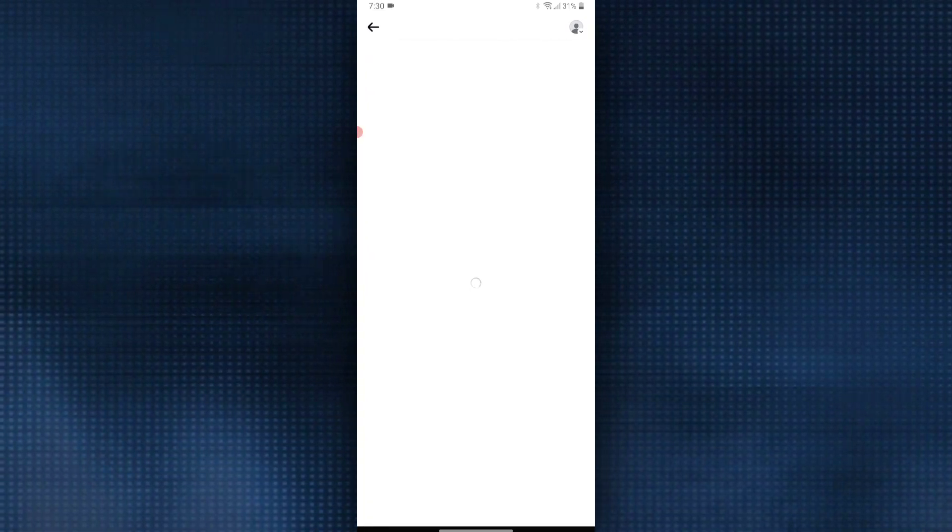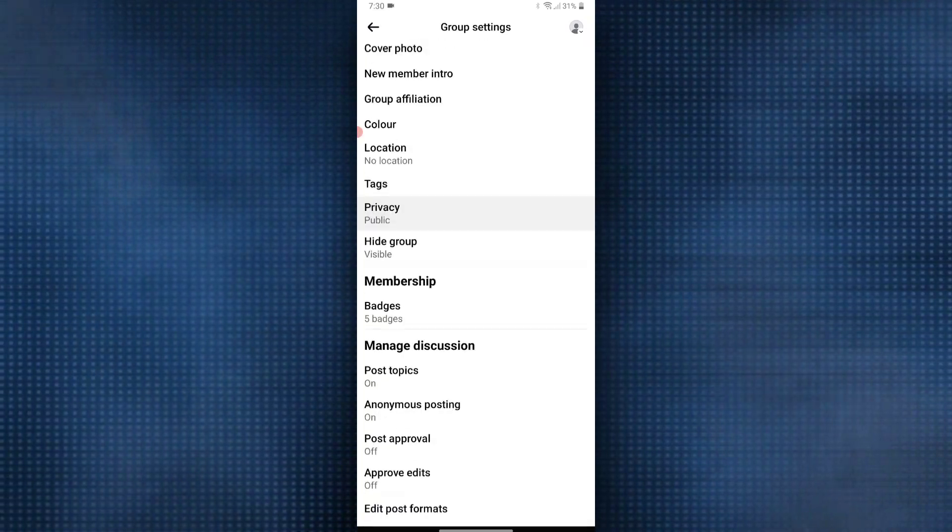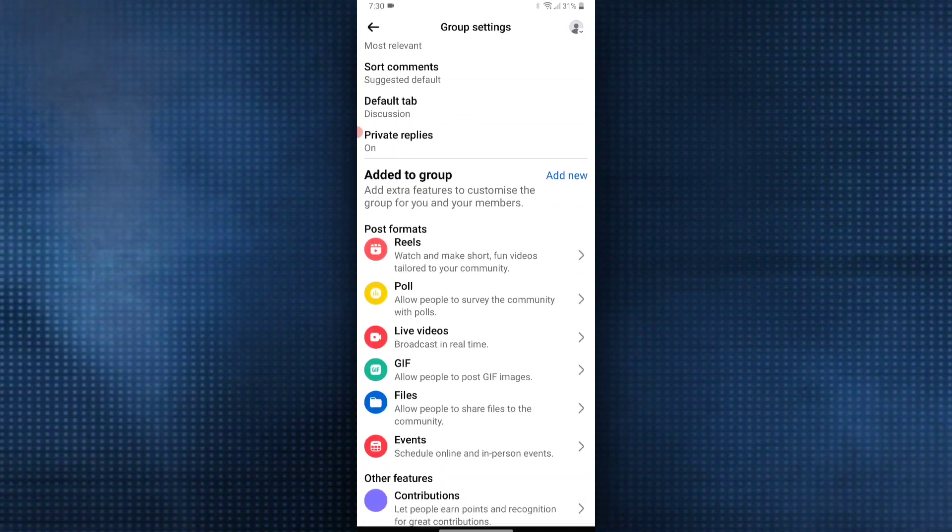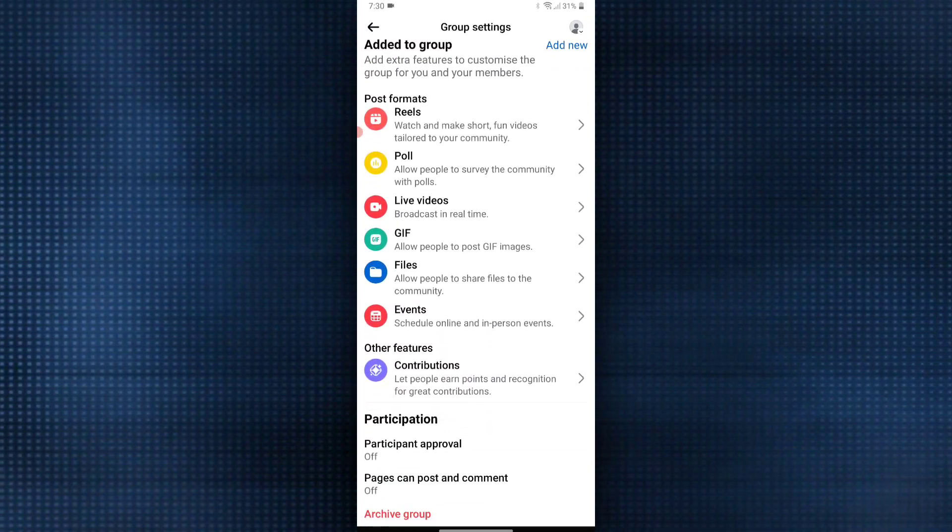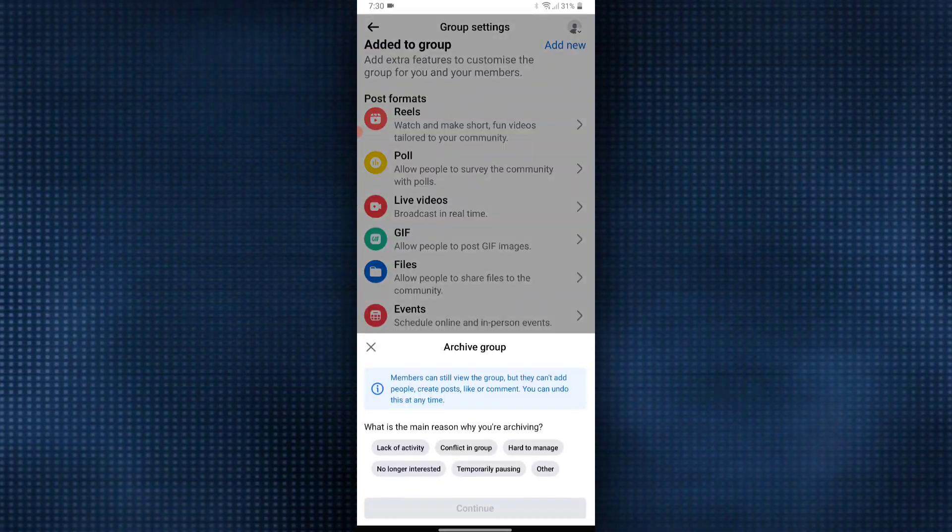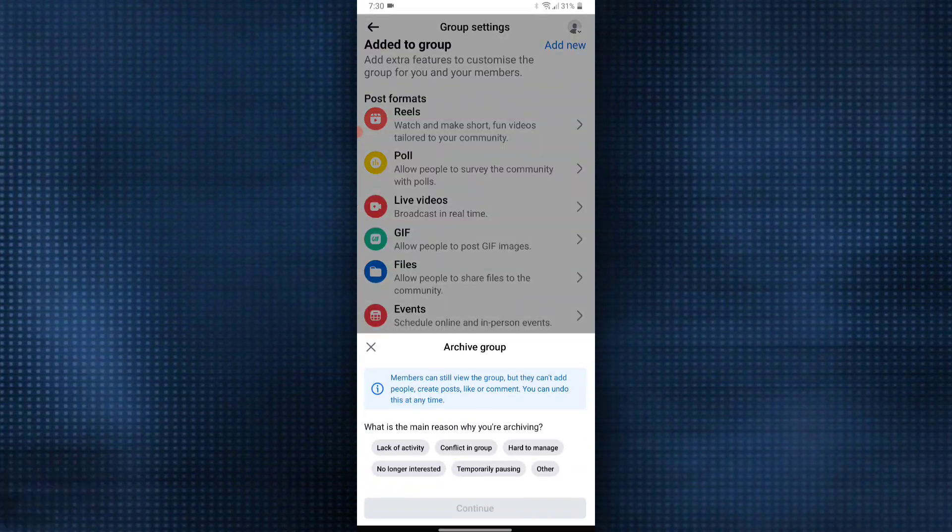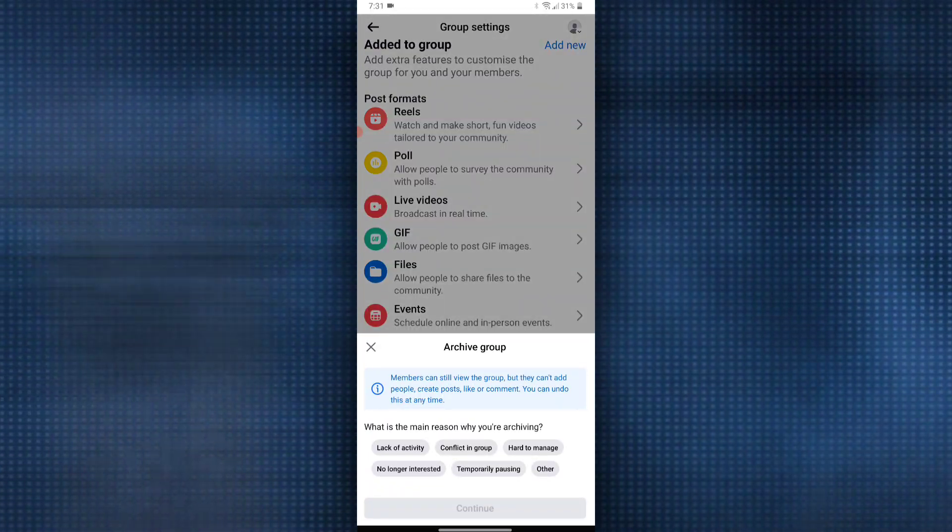Now scroll all the way down to the very bottom and you will see the option to archive group. Click on it and you will be prompted to give a reason for archiving this group. After that, click on continue.